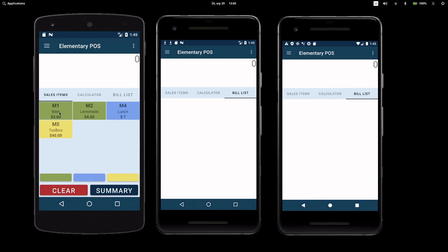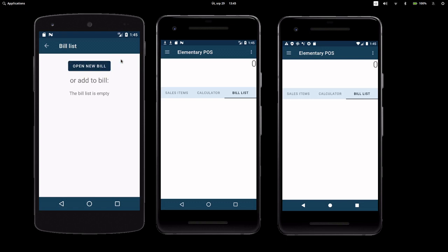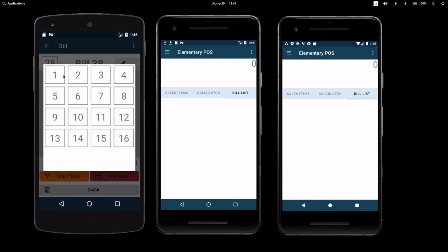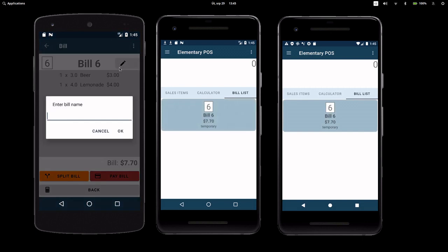Let's start by selecting Sales Items. Instead of making a receipt right away, we can add sales items to the bill. We're going to make a new temporary bill, which disappears after it's paid. You can change the bill number and its name.